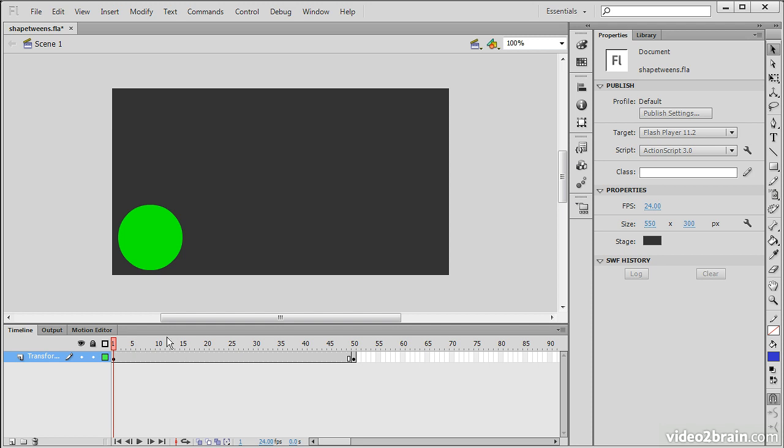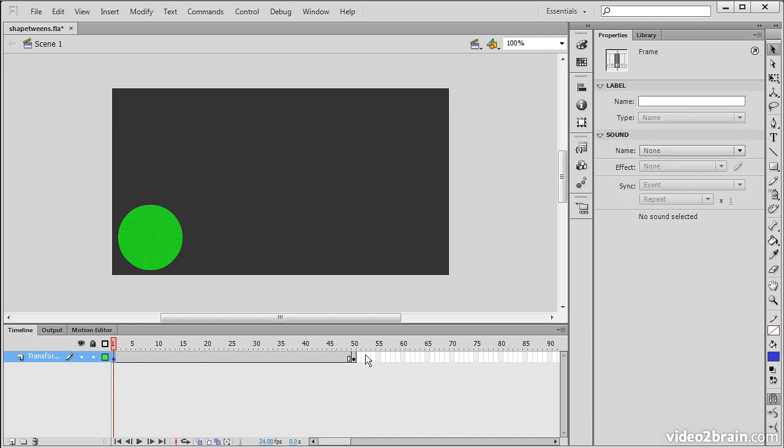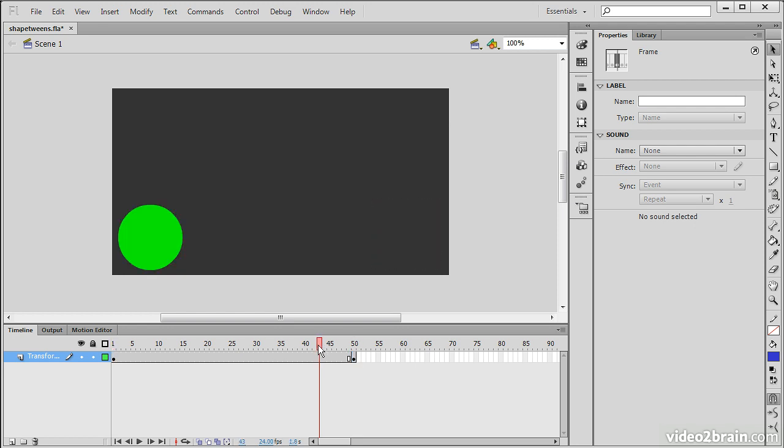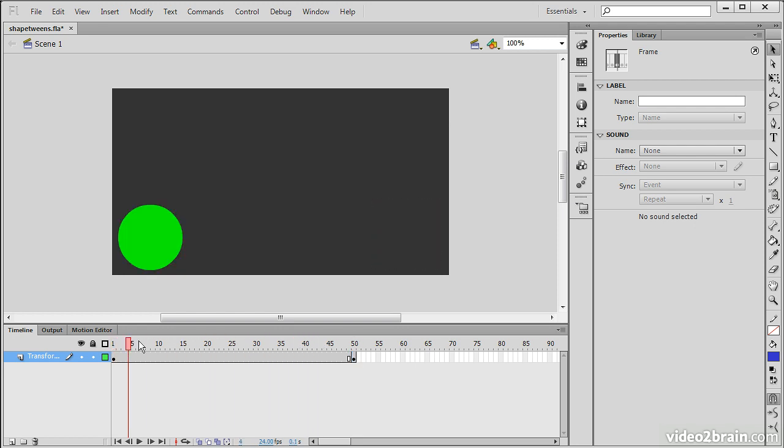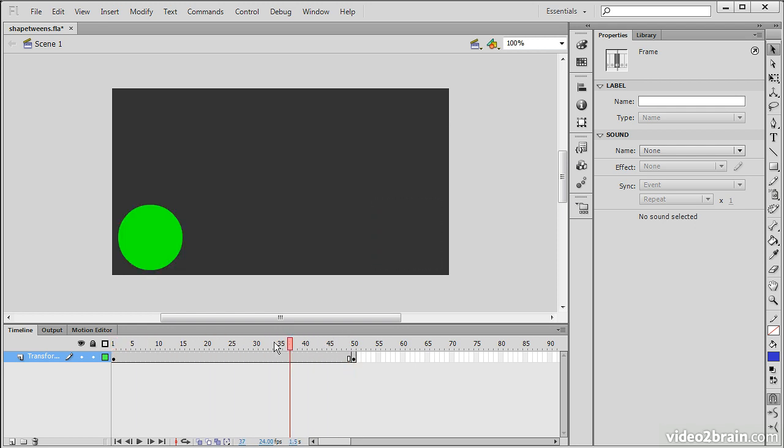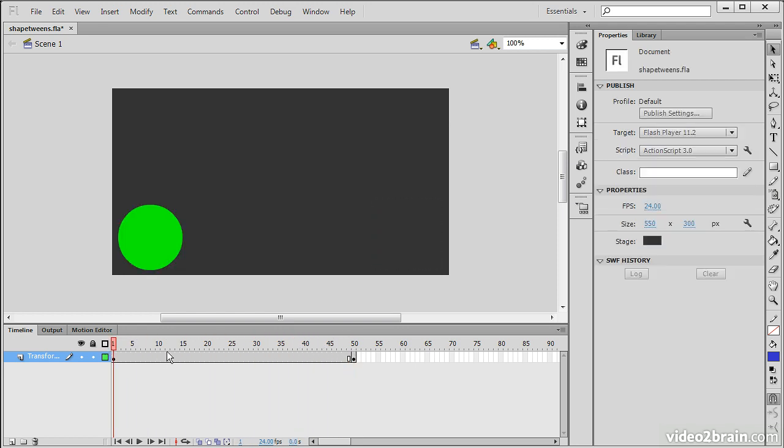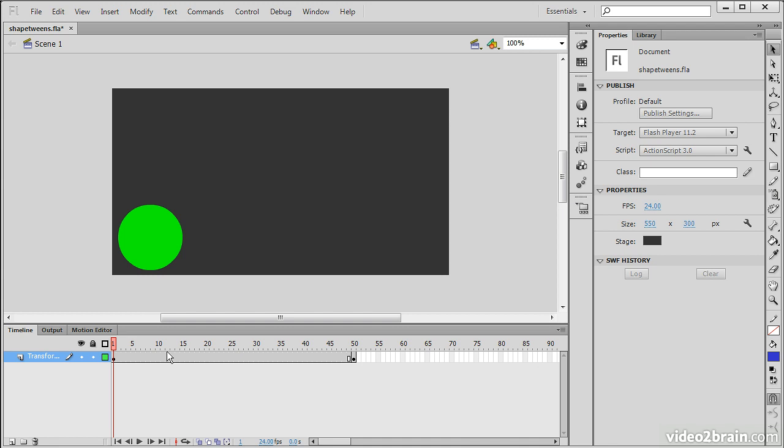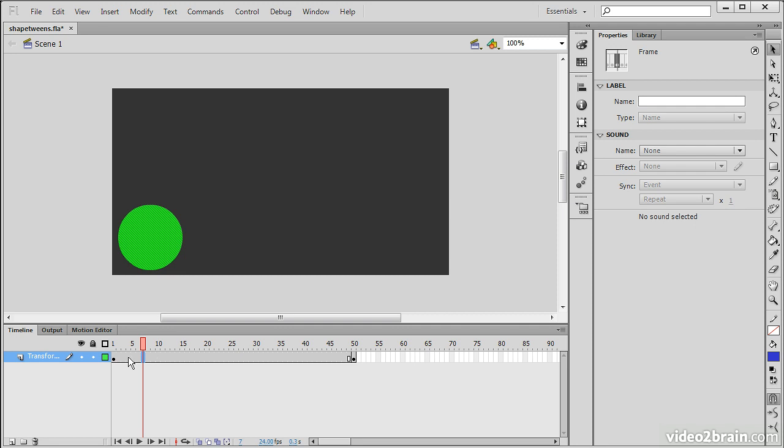A tween is a sort of slang term in Flash Professional for everything that happens between keyframes. We have two keyframes where we have distinct objects. The frames in between get animated automatically by Flash Professional. To actually have this happen, to create a tween, we select any of these frames.